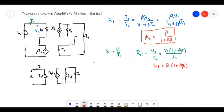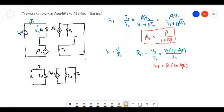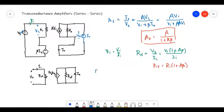To calculate the output resistance, we need to set V_S to zero and inject a current source I_X at the output, since we are taking a current as output. The voltage across the source will be V_X, so the closed-loop output resistance is V_X divided by I_X.